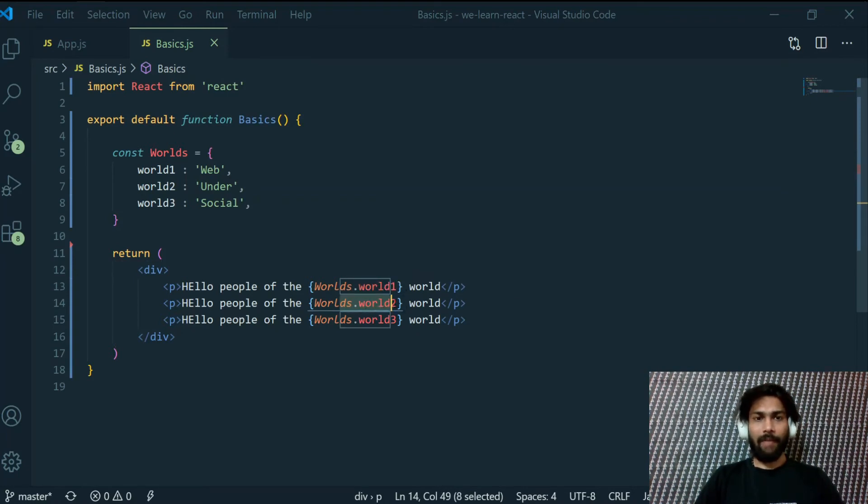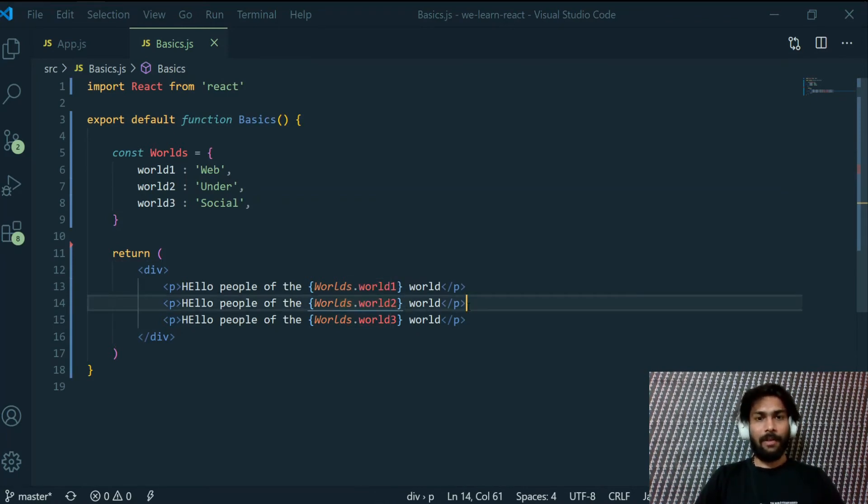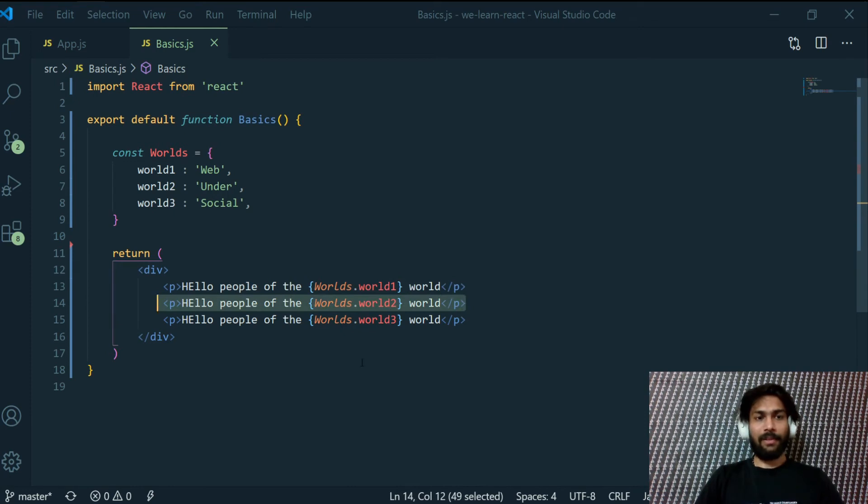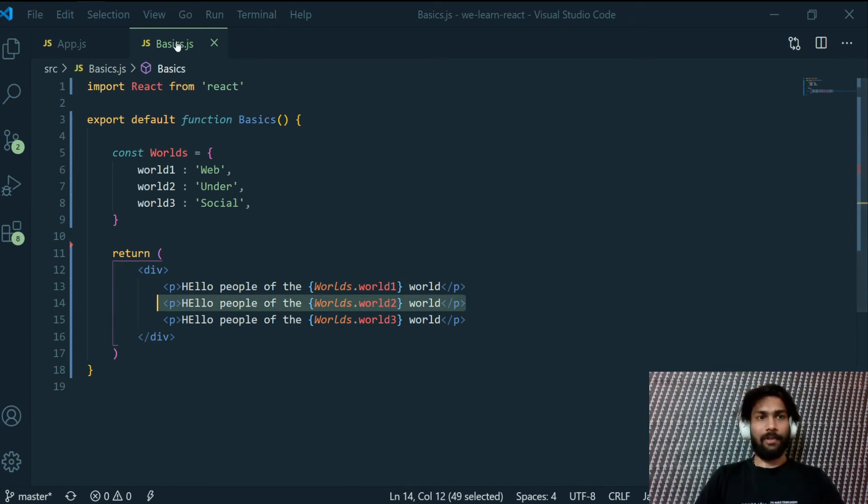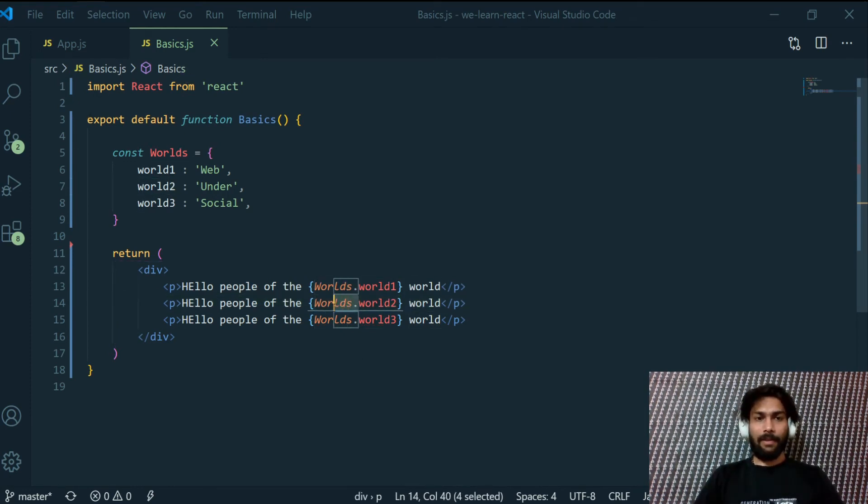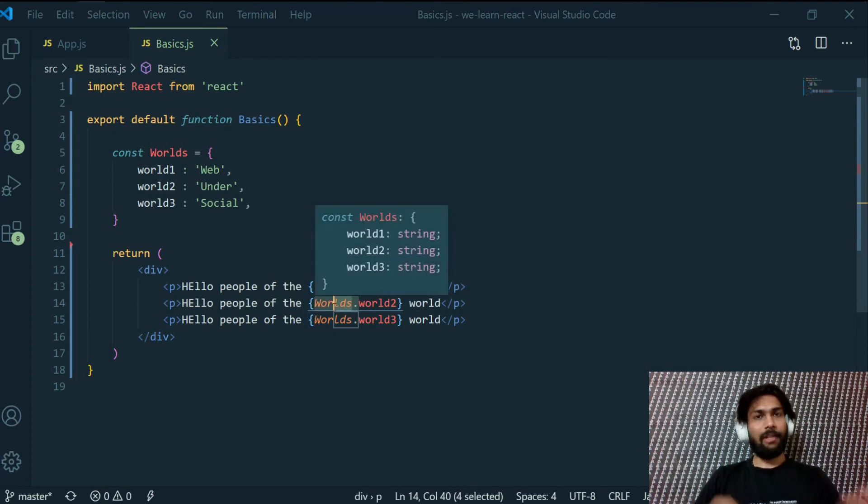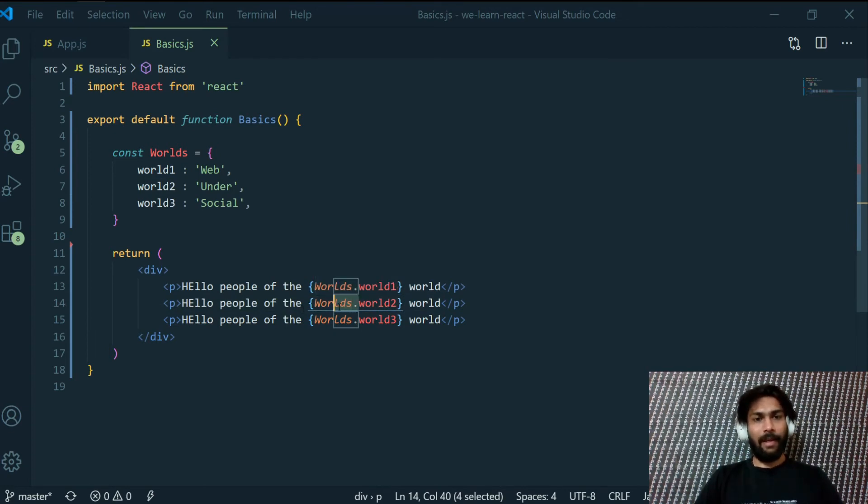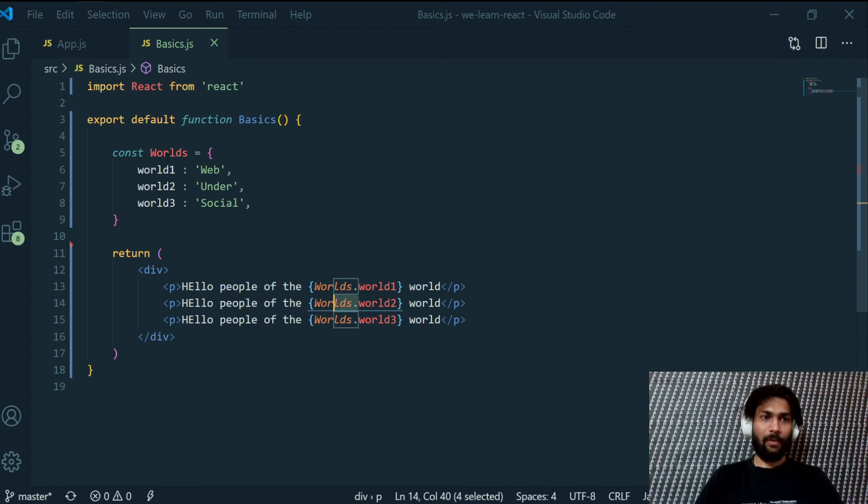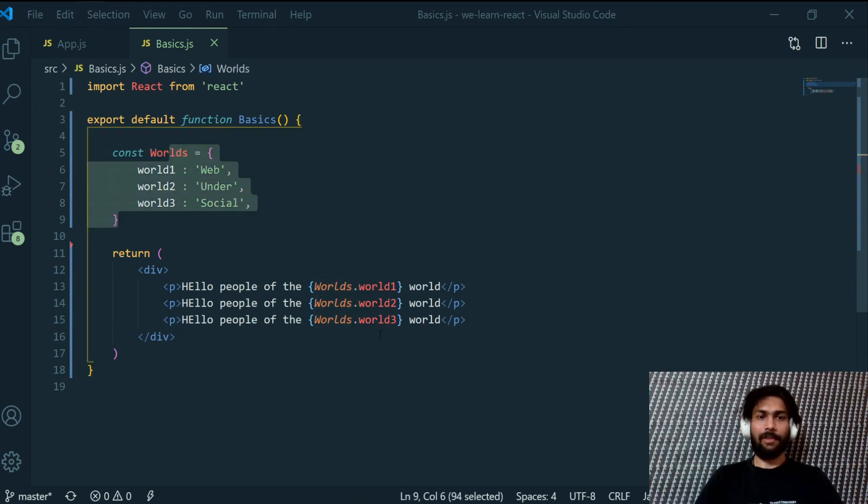So you don't really have to go and change your content everywhere inside your template because you might be using this at 10 different components. You can just write your JavaScript inside your HTML and then that data can be provided from an object. So that's how you access dynamic data in React using JavaScript.